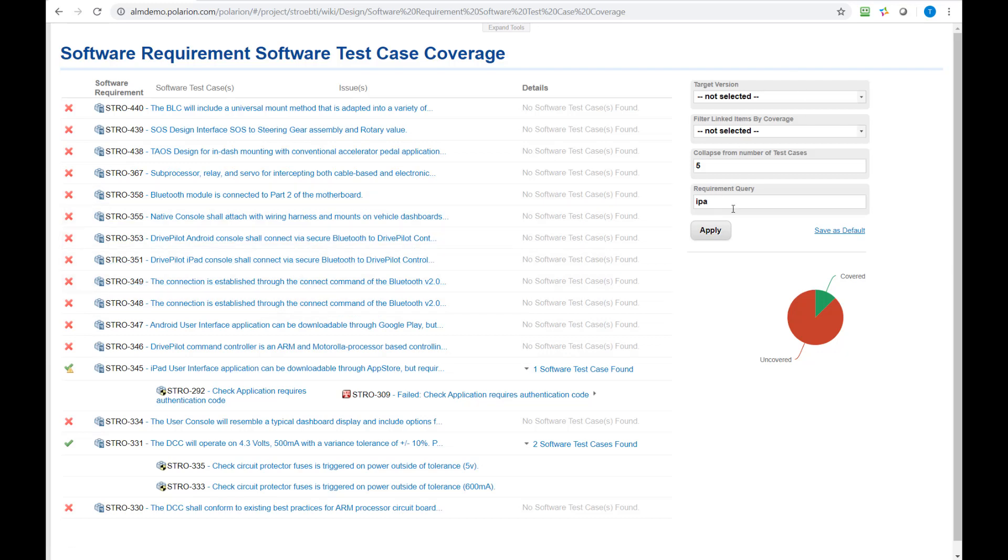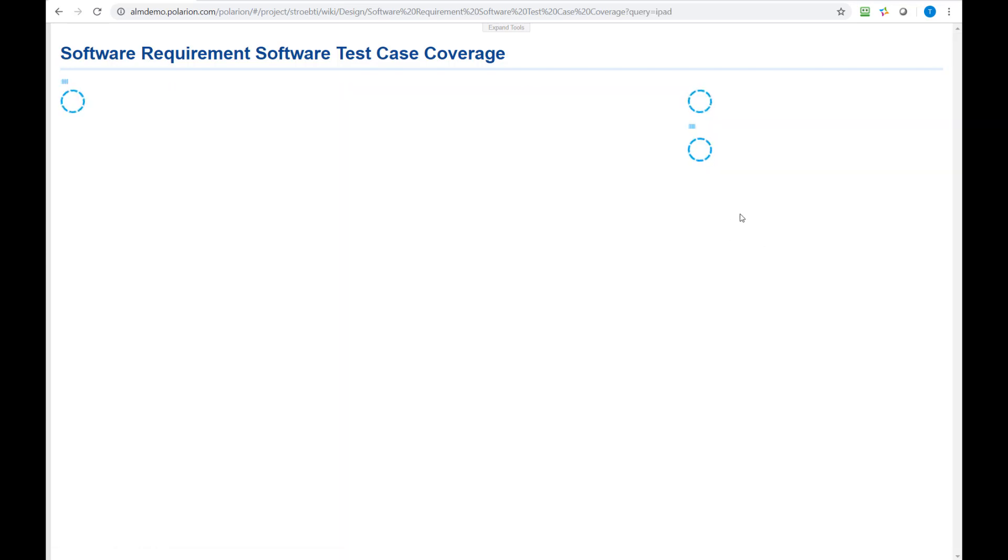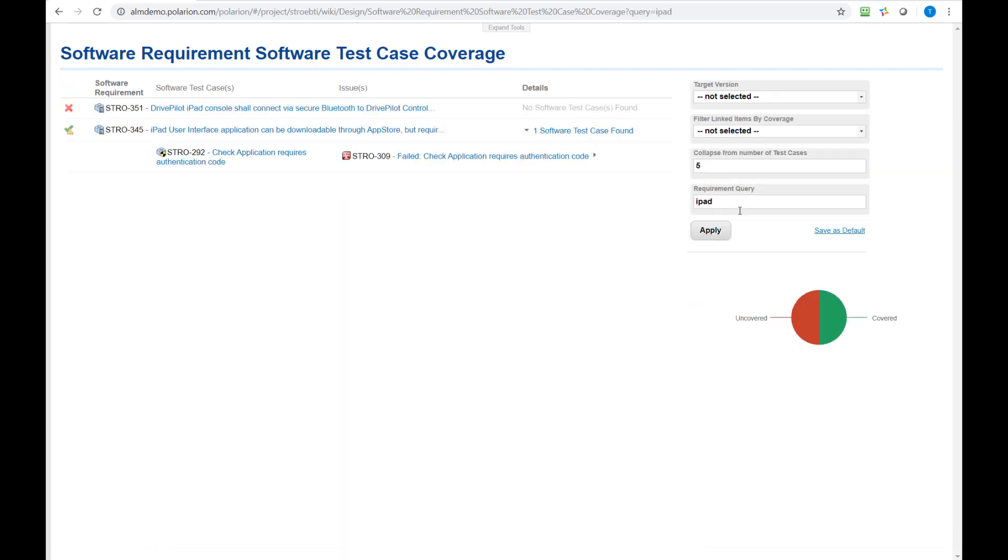And on the right side I have options to filter this report. So for example if I'm only interested in iPad related requirements, I can apply this query and you can see here the widget is displaying now only requirements which contain the word iPad inside and also the coverage query here is adjusted.